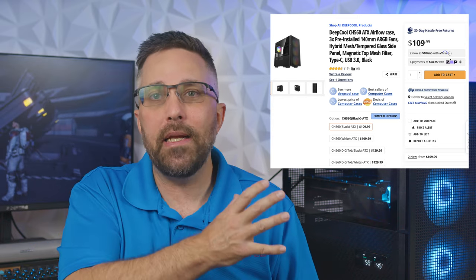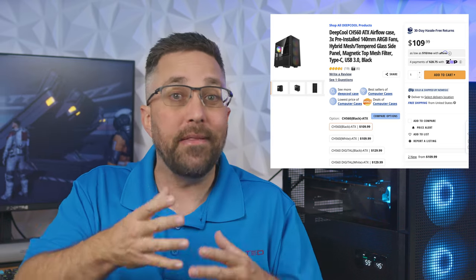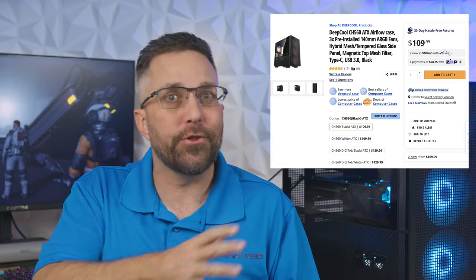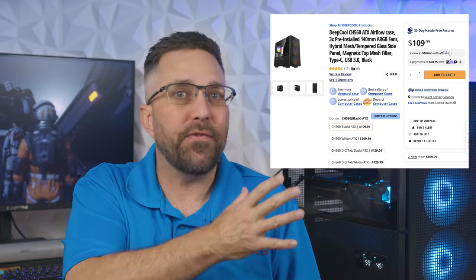And here's the kicker, because it utilizes a simple LCD, it's priced only $20 more than the non-digital CH560 case.